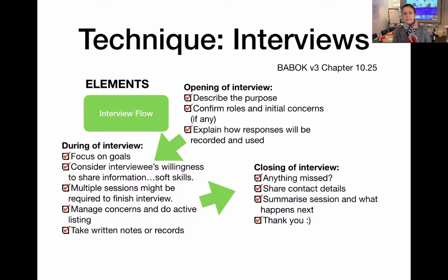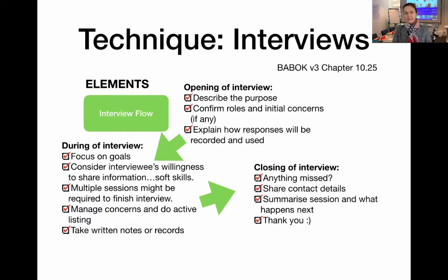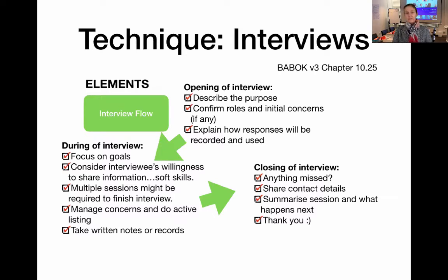Do active listening — really pay attention to what people are saying, and sometimes you can even learn to read a little between the lines. Take written notes or records of what's being said as you go. At the close of the interview, check whether there's anything the interviewee feels you might have missed. Share your contact details and invite them to get in touch if they think of anything else. Summarize the session and what you've learned, explain your next steps, and make sure to thank them for their time.